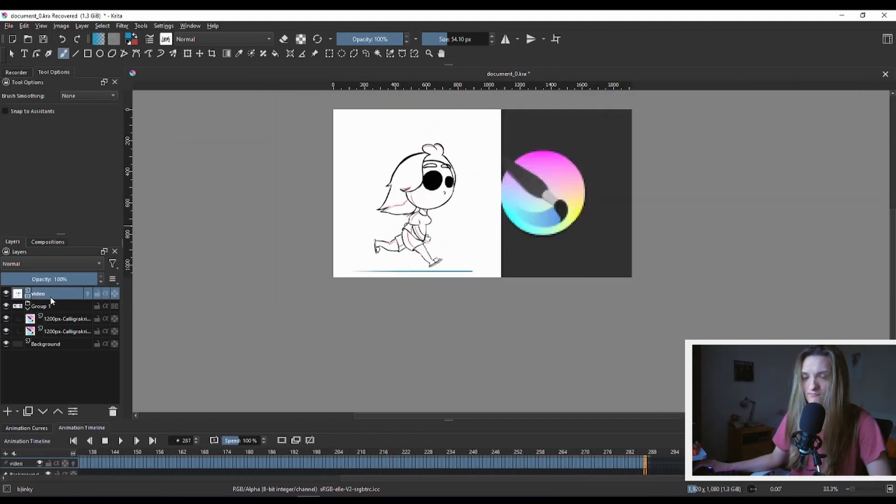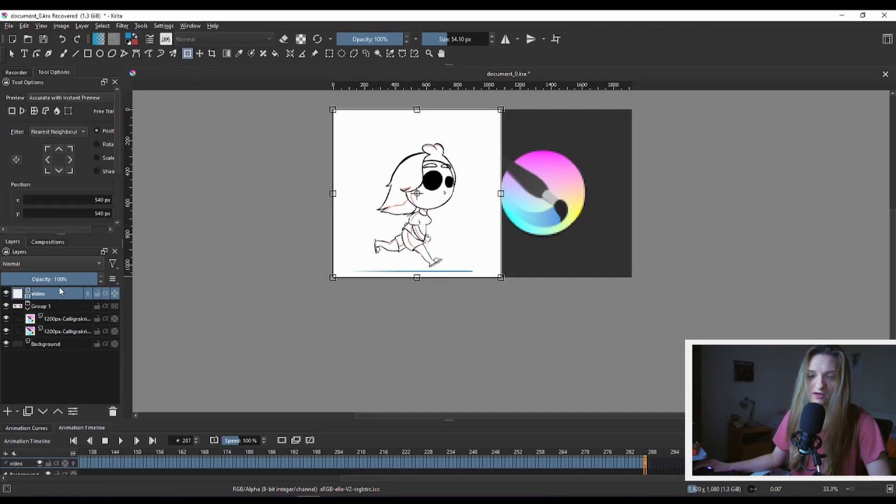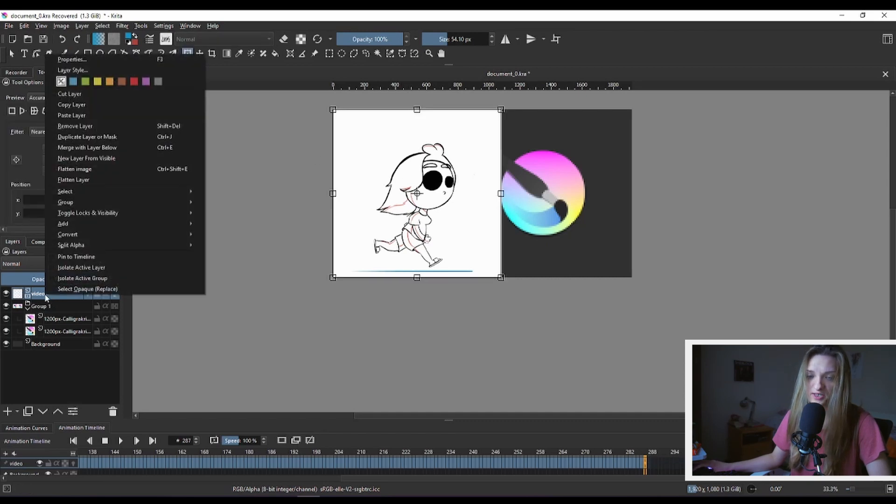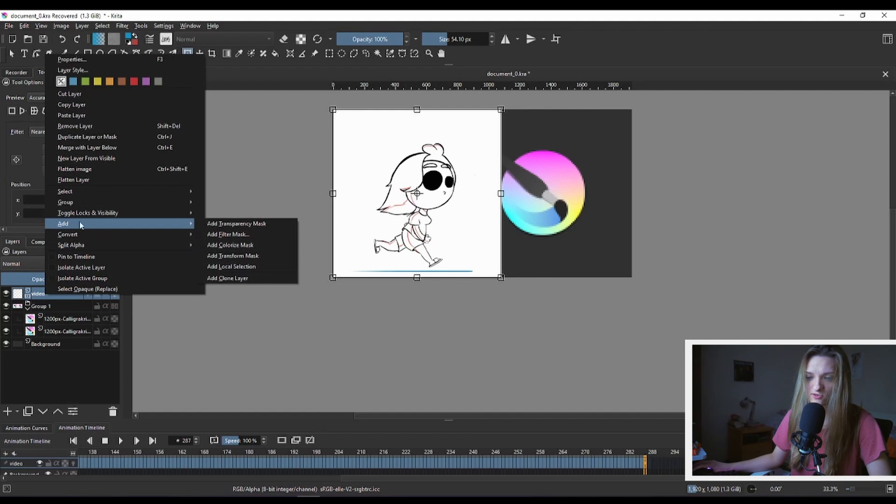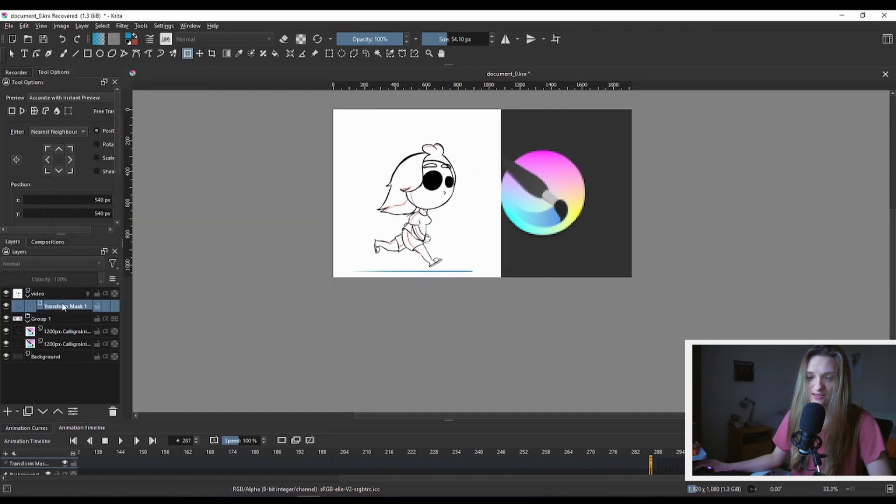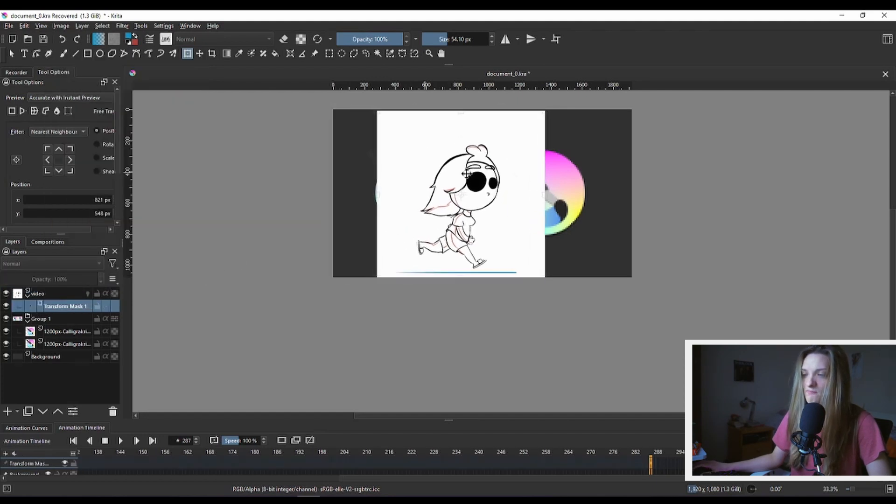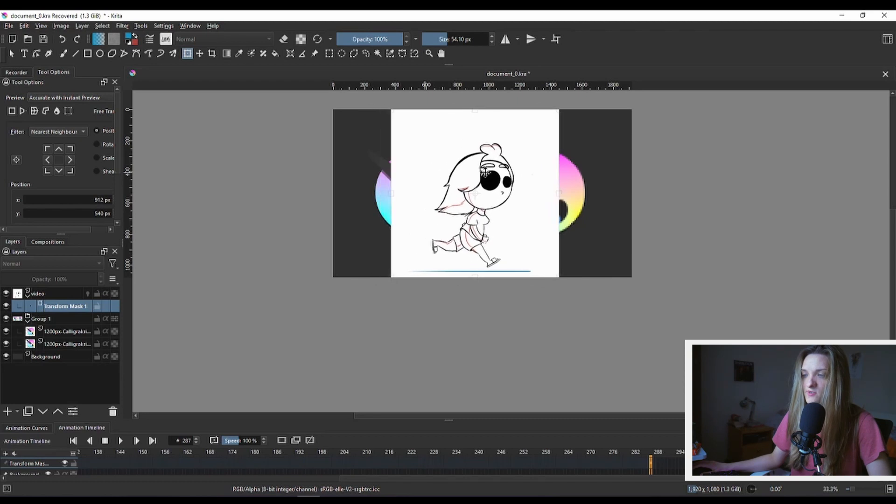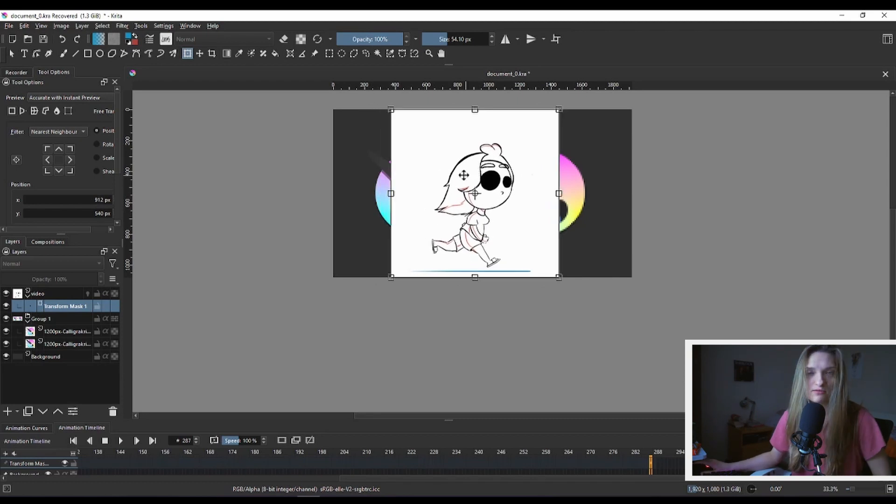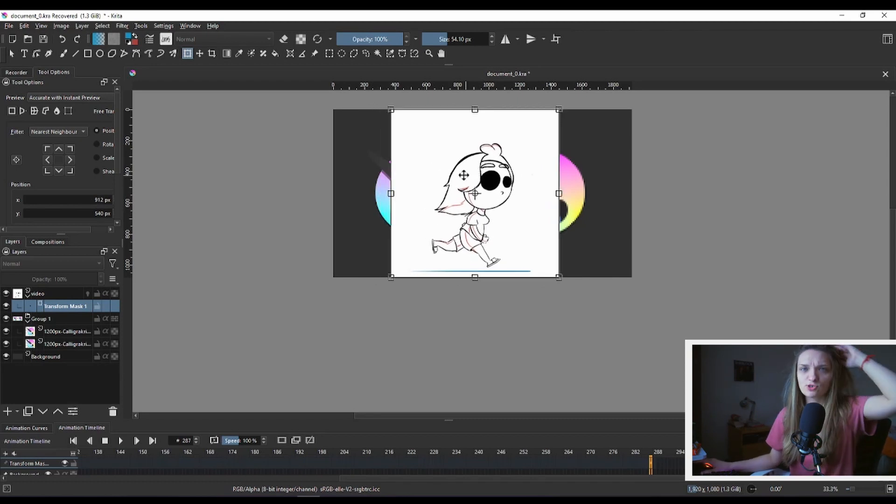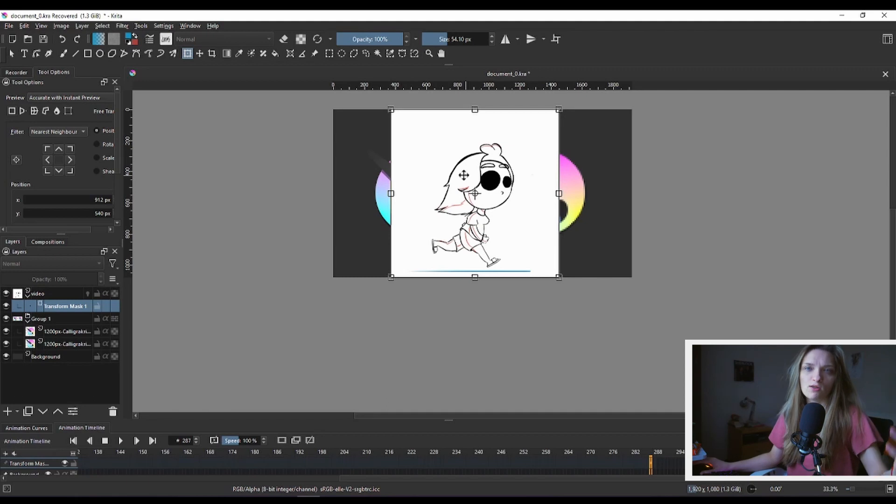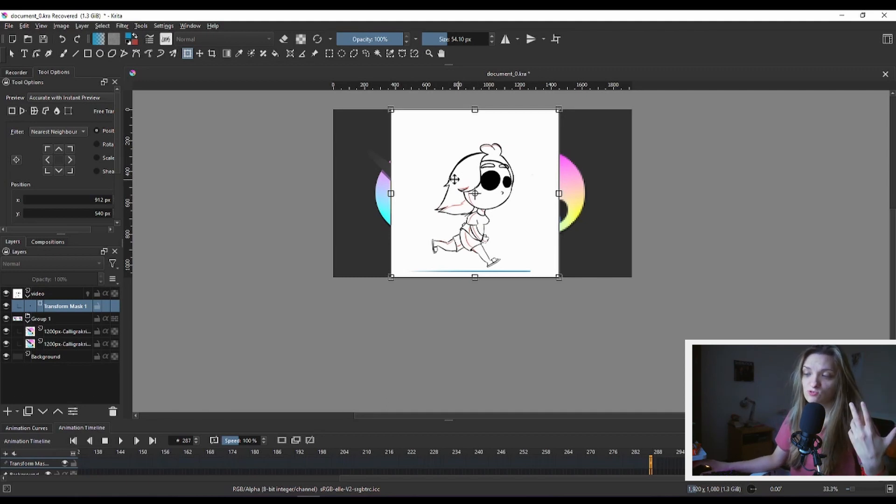If I want to move this video I cannot just pick the video with my transform tool. I need to add to the video layer - I need to add a transform mask. And then with that transform I can move around my video. I'm showing you this so you can position the video that you want.